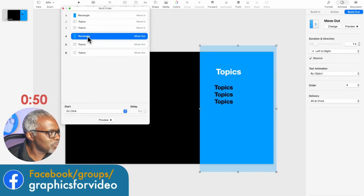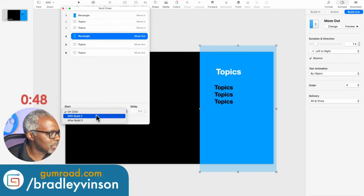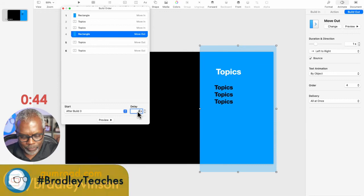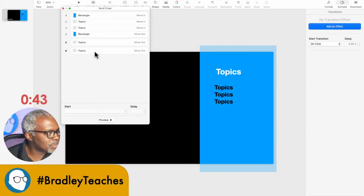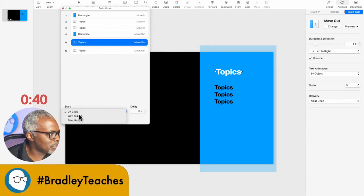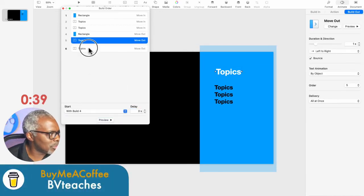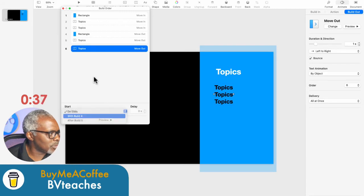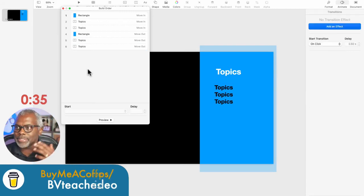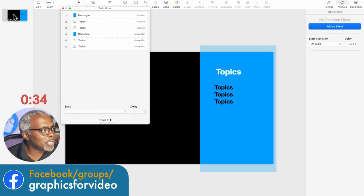So the first thing, the rectangle, we're going to put after build number three. And let's put a delay on it of about four seconds. Then everything else will be width number three. So width four, width four. So that is it.